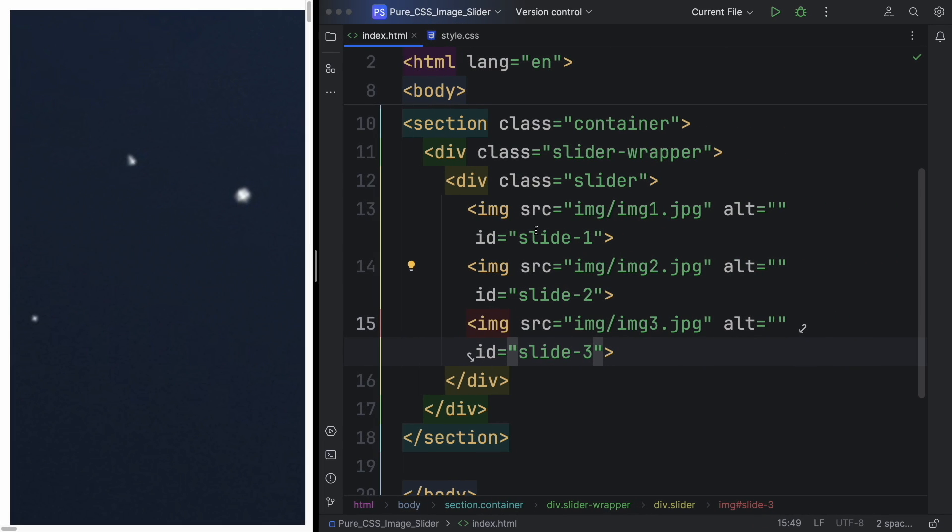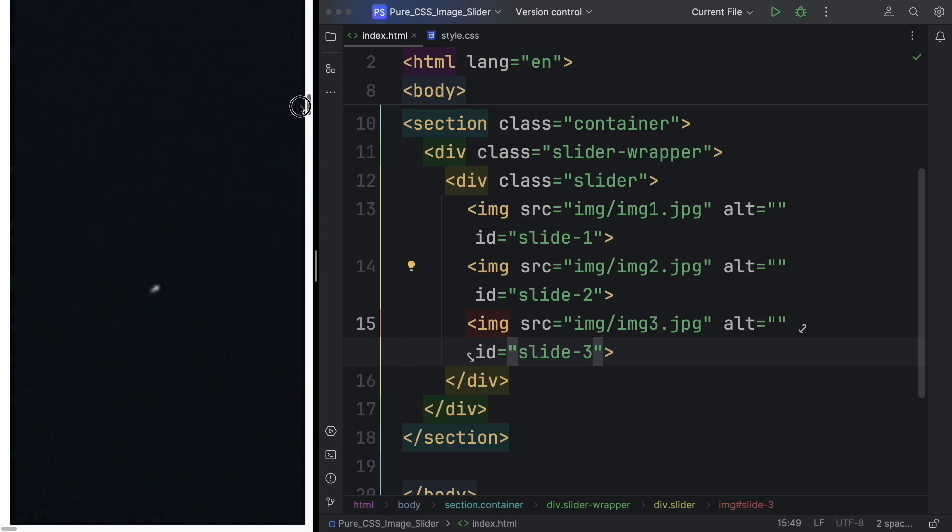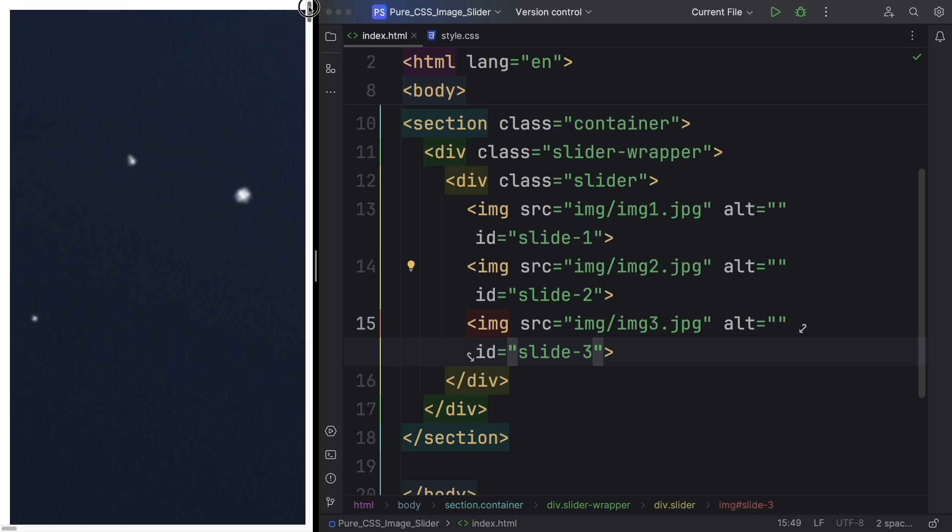Let's see what we have so far. It looks like we have three big, huge, and ugly pictures. But don't worry, we're going to fix that with CSS.